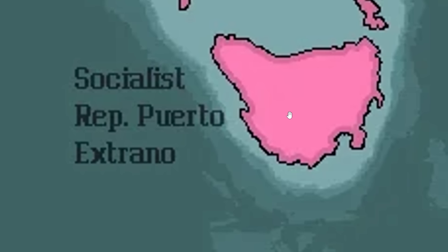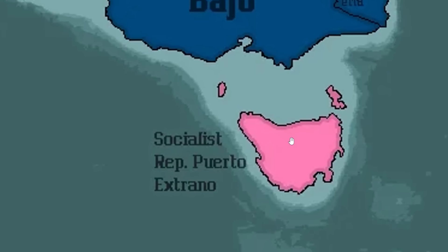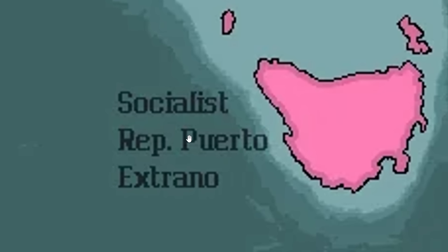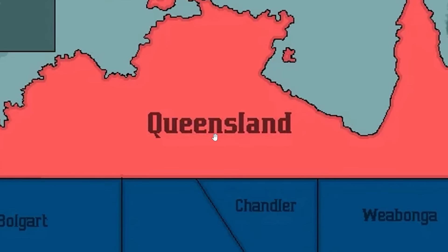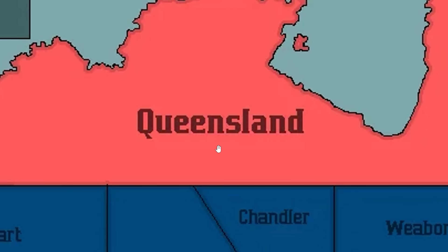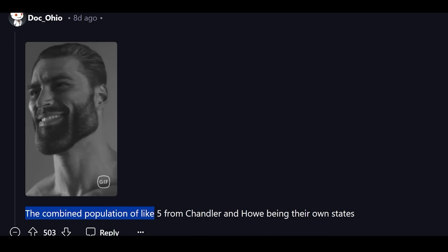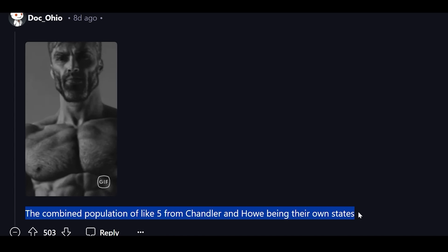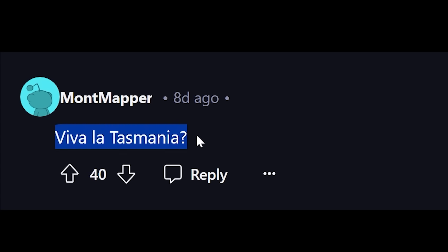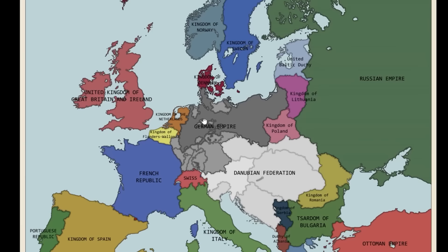That is supposed to be Puerto Rico — I couldn't tell if it was going to be Puerto Rico, which is a US territory, or Cuba. Now we can confirm it's Cuba. And British Queensland is no longer British — this is an independent nation, independent Canada. Wow, that was a lot. The combined population of, like, five from Chandler and Howe being their own states. Viva la Tasmania? I just really hope that continent ended up getting a lot more population in this universe than it does in ours.